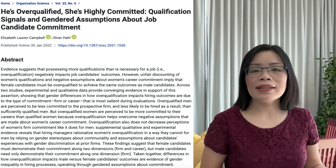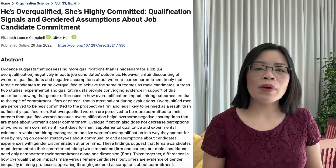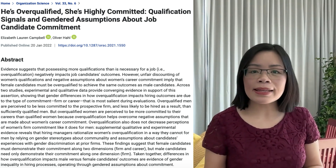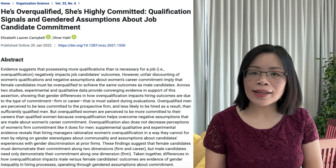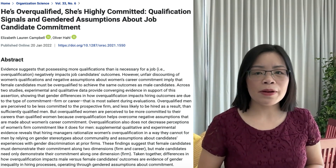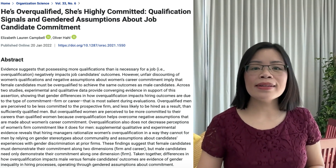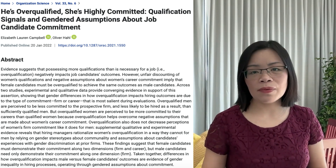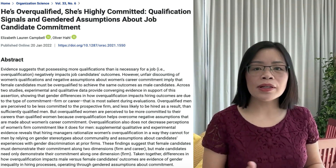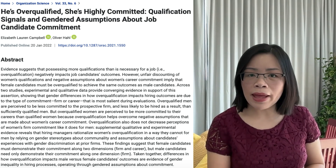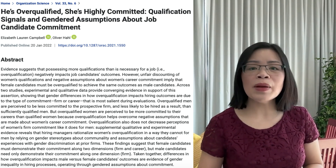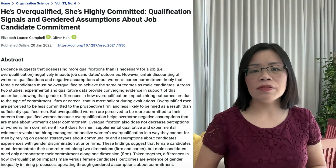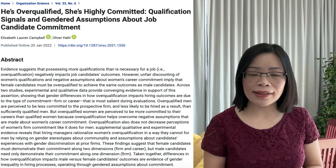Moreover, over-qualification signals, such as expensive job titles or extensive industry experience, are interpreted differently for men and women. For male candidates, being over-qualified tends to negatively influence hiring outcomes — over-qualified men are perceived as less committed to the prospective organization and are less likely to receive job offers compared to sufficiently qualified men. But for female candidates, being over-qualified tends to positively influence hiring outcomes. Over-qualified women are perceived as more committed to both their careers and the prospective organization and are more likely to receive job offers. The findings suggest women may need to be over-qualified to overcome gendered assumptions and achieve the same hiring outcome as sufficiently qualified men, which perpetuates gender inequality in the labor market.